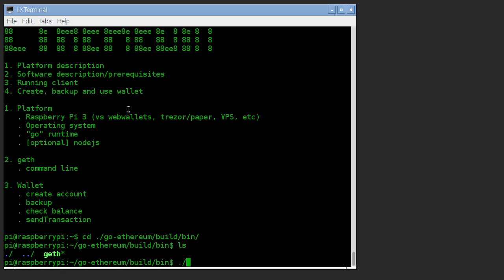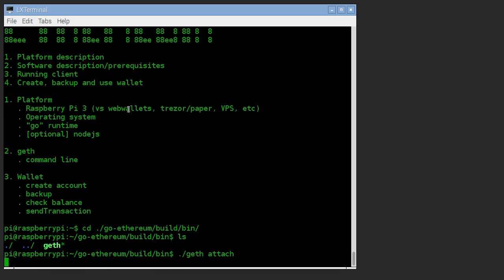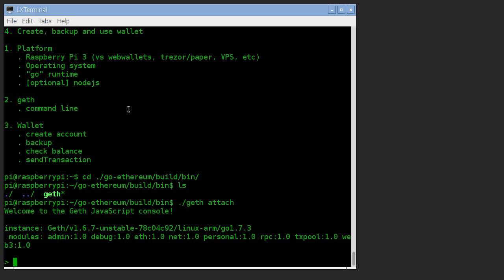So we ran geth in the other terminal and it's operating essentially like a daemon and it's got an RPC interface that it's listening on for the client side. To run the client side, we're running the same program, only this time we say attach. And it's going to attach to whichever other geth it finds running on localhost.